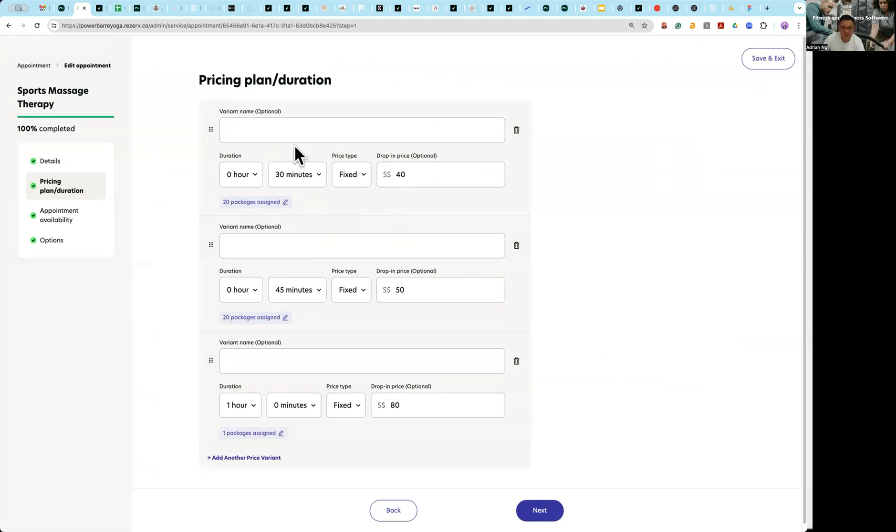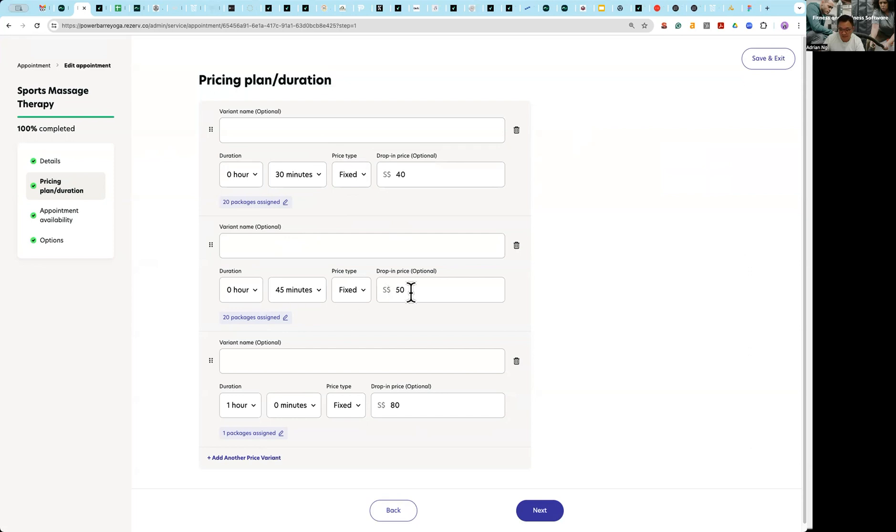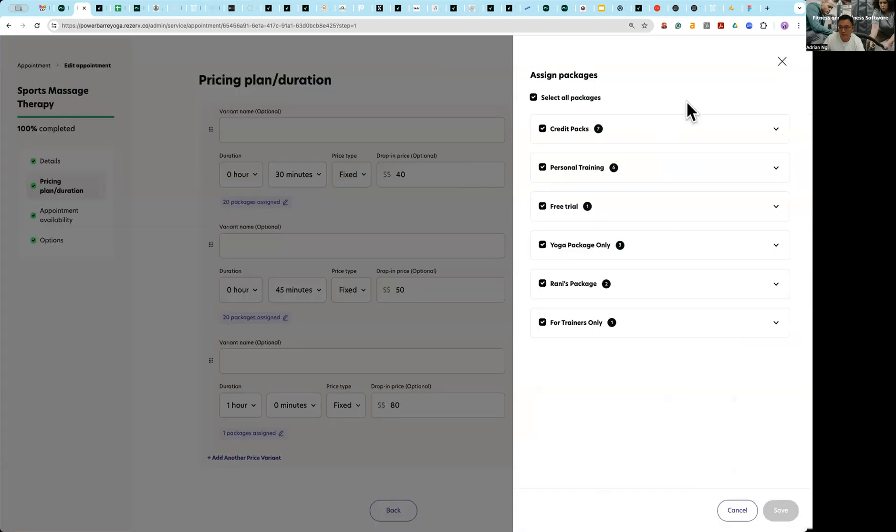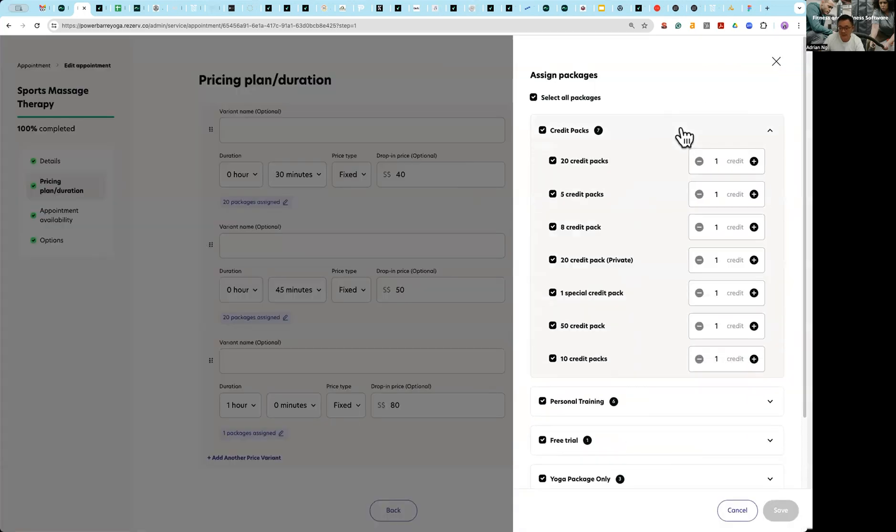I'm going to create a 30 minutes, a 45 minutes, and a one hour. For the 30 minutes is 40, 45 minutes 50, and for the one hour 80.